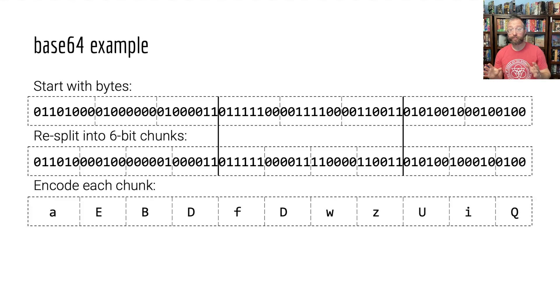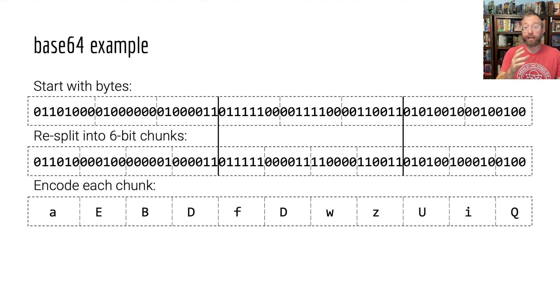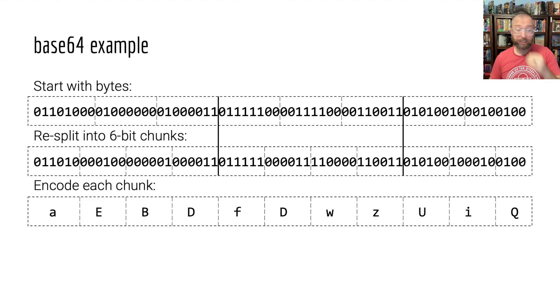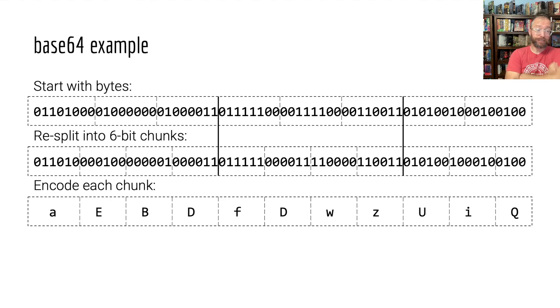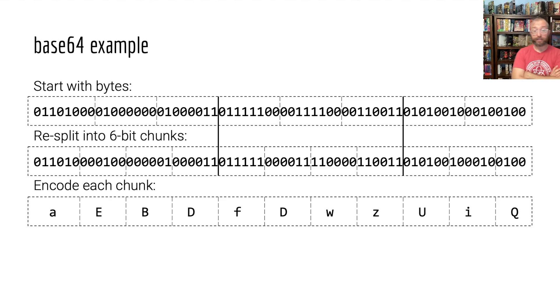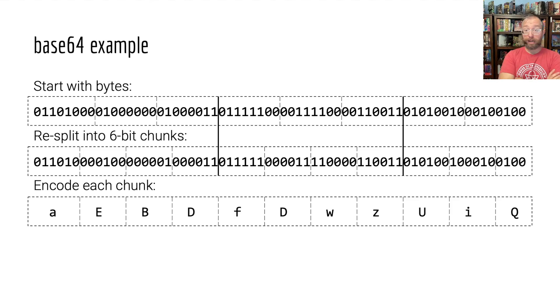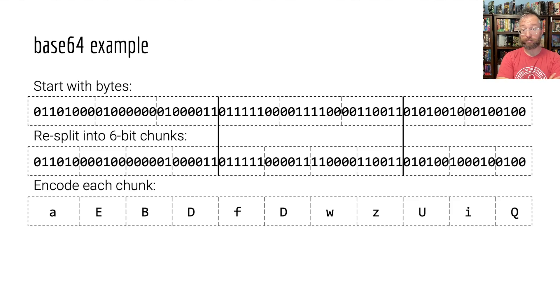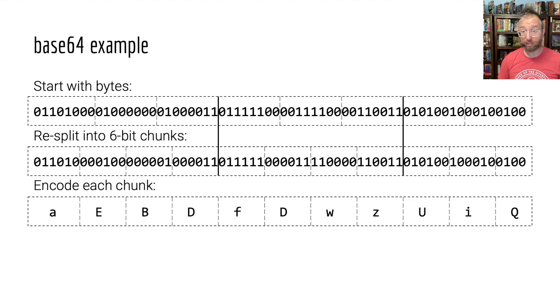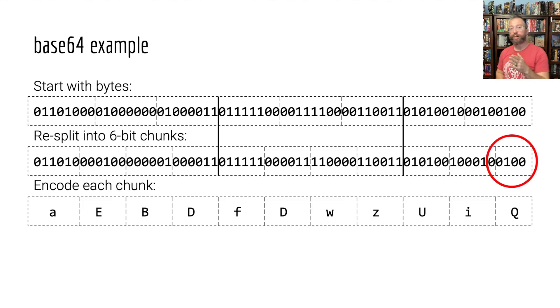We take each of these six-bit chunks and we encode it. The same as we do with hex, there's just a mapping where zero is capital A and 26 ended up being lowercase a and so on. We make a mapping for each six-bit chunk, but we have a problem.